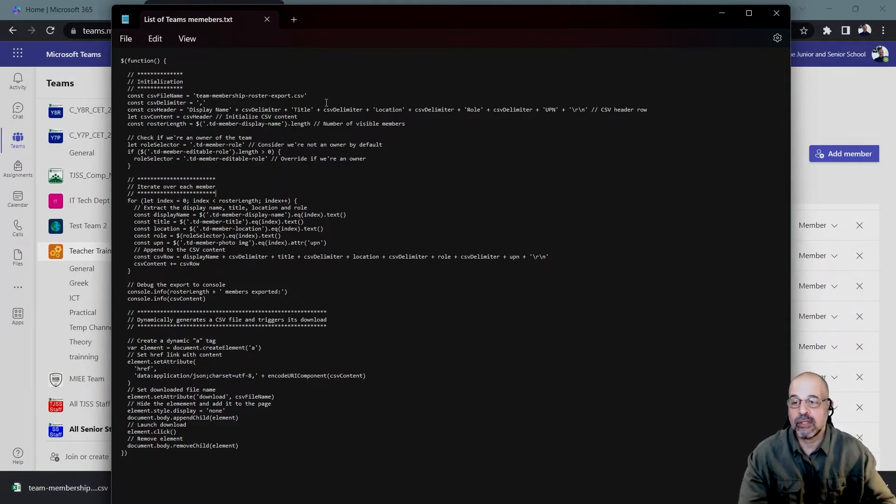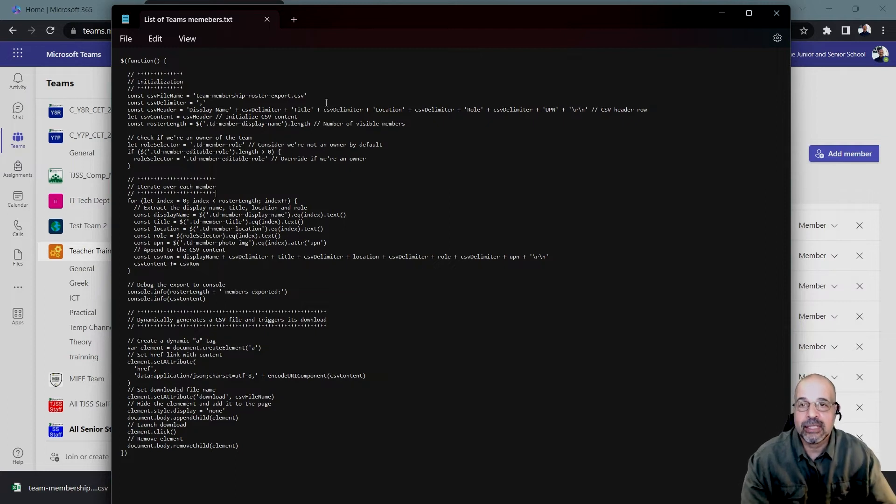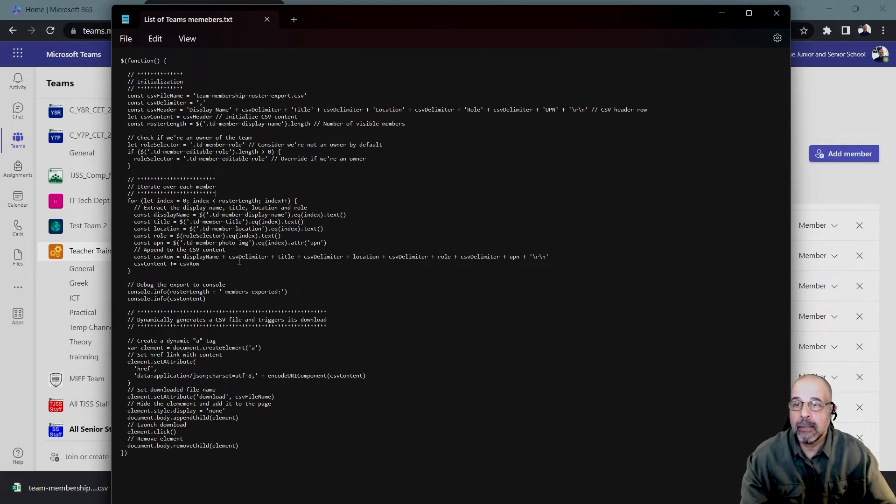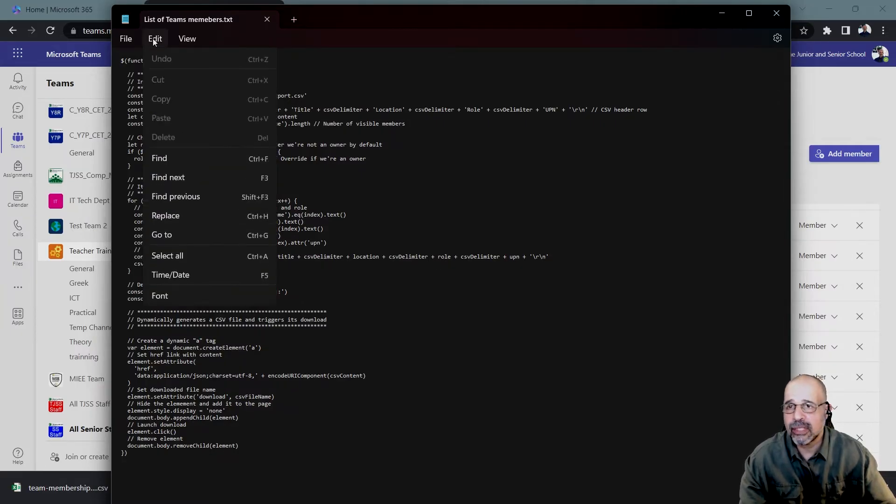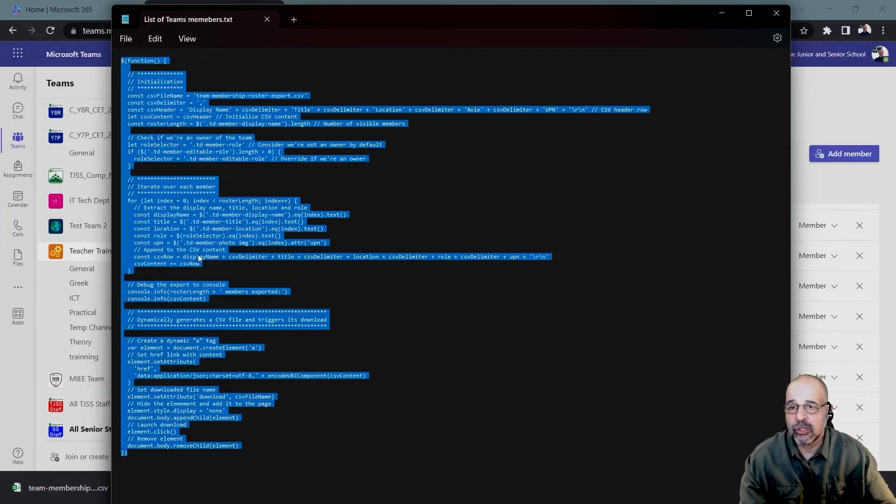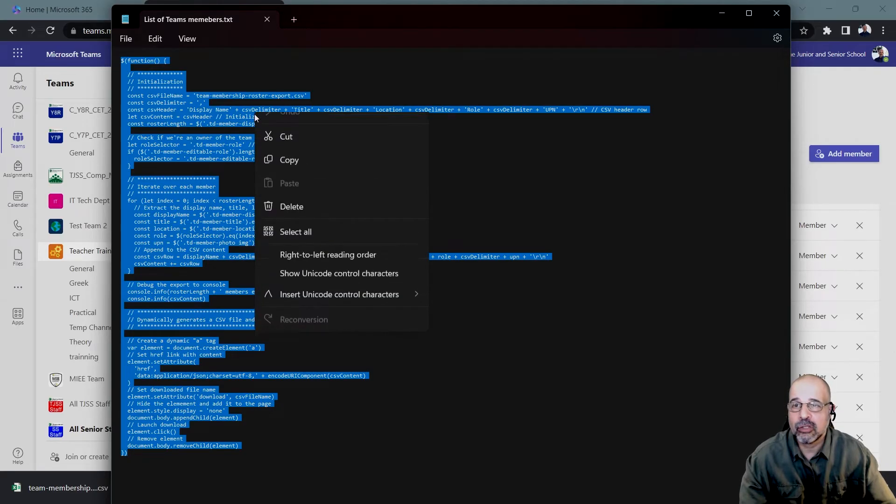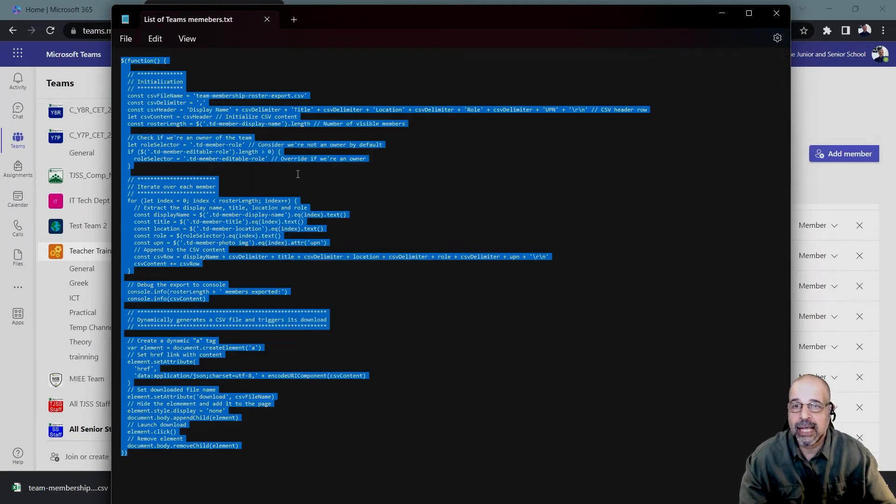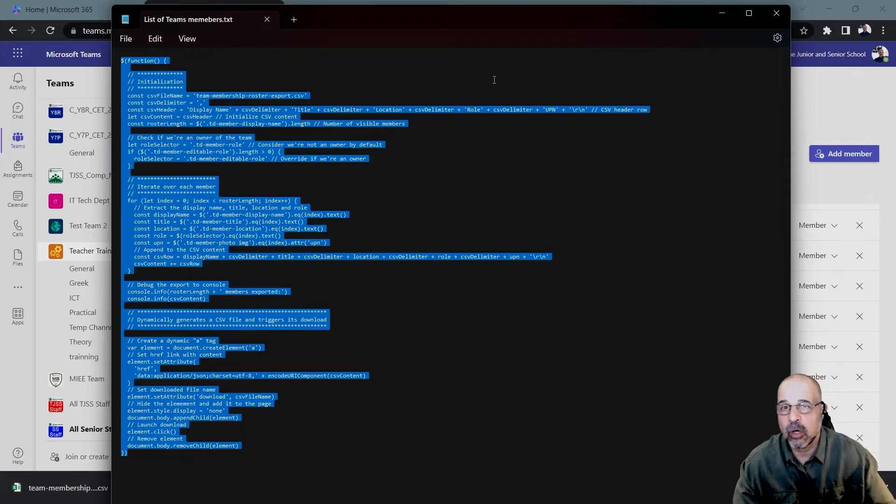Now again, this code was developed by Guillaume Maya. Again, his link to his GitHub is down below in the description. But all you have to do is select all. I'm just going to go to select all or control A and then you can just right click copy or control C anywhere you want. Just copy this code.